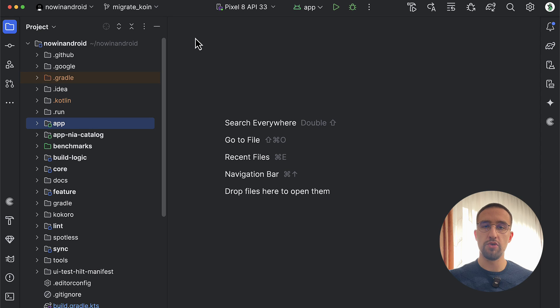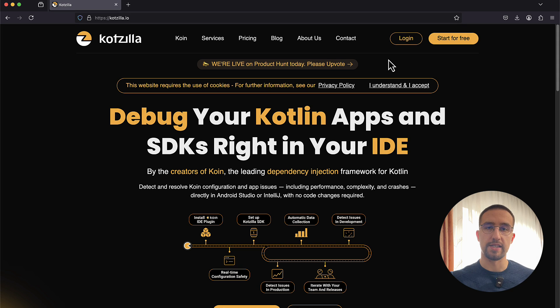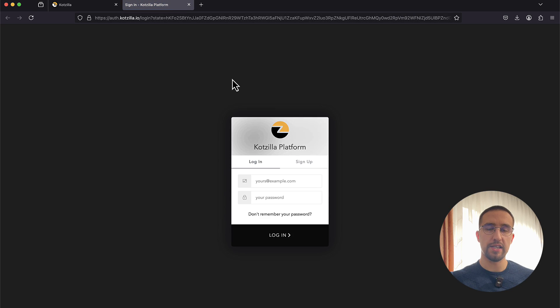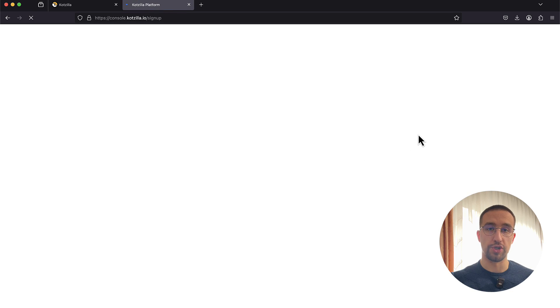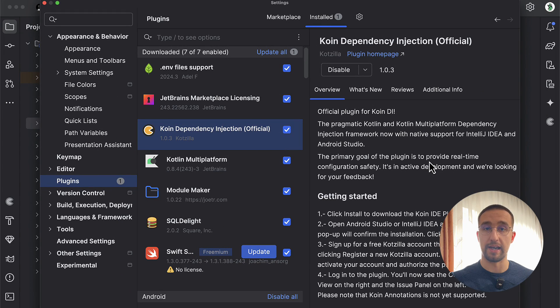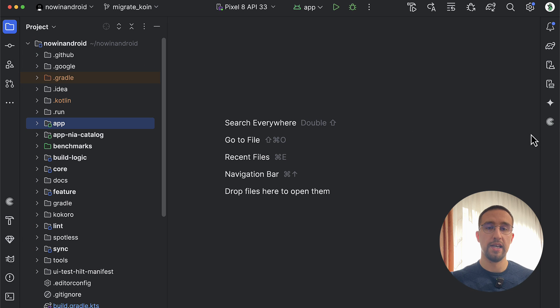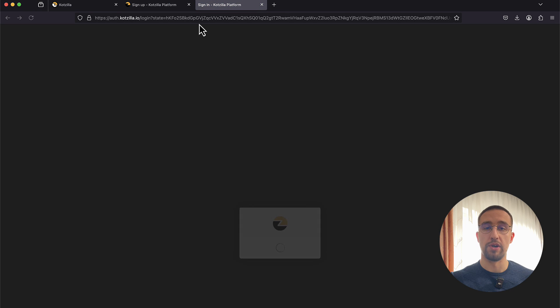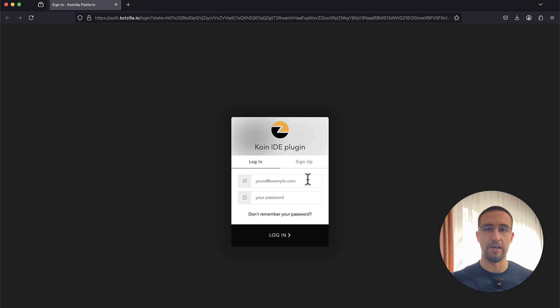For demonstration purposes, I have cloned the now-in-android repository, which is modified to use the Koin dependency injection library. The first step is to create an account on the official Kodzilla platform — this is necessary because we need to connect our project from Android Studio. The second step is to install the Koin dependency injection plugin from your IDE. After you install this plugin, on the right side of your panel you will see a new icon with the Koin logo. When you open that panel, you will see a message that you need to sign in.